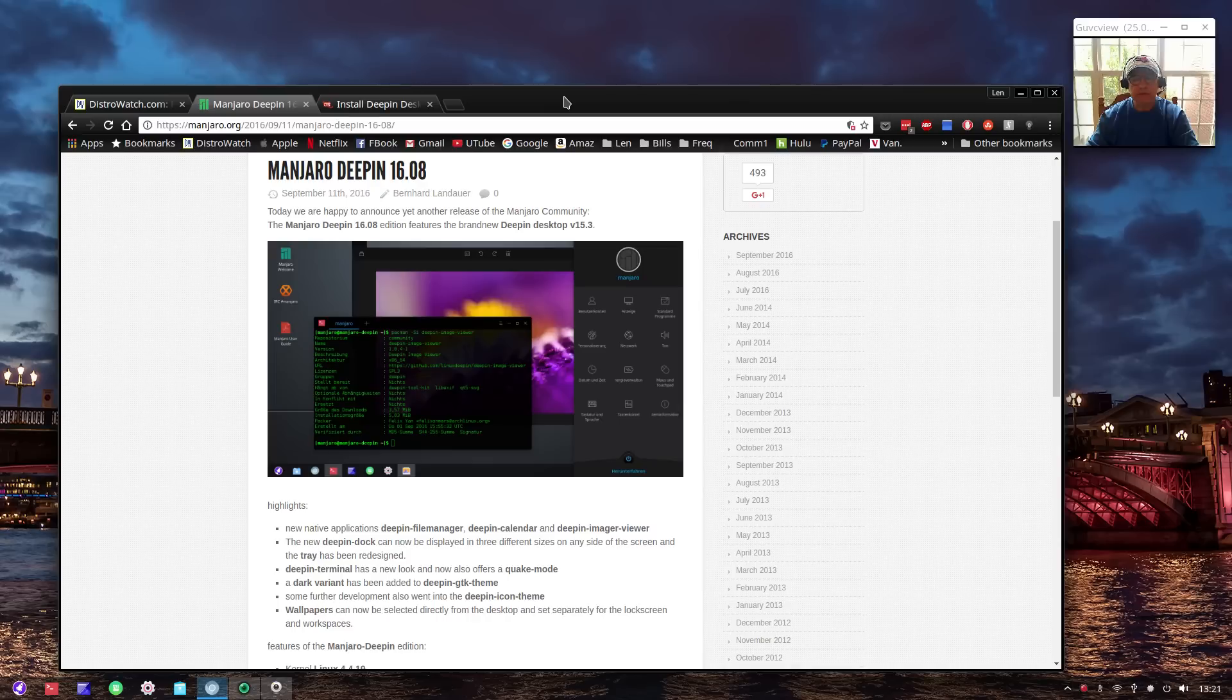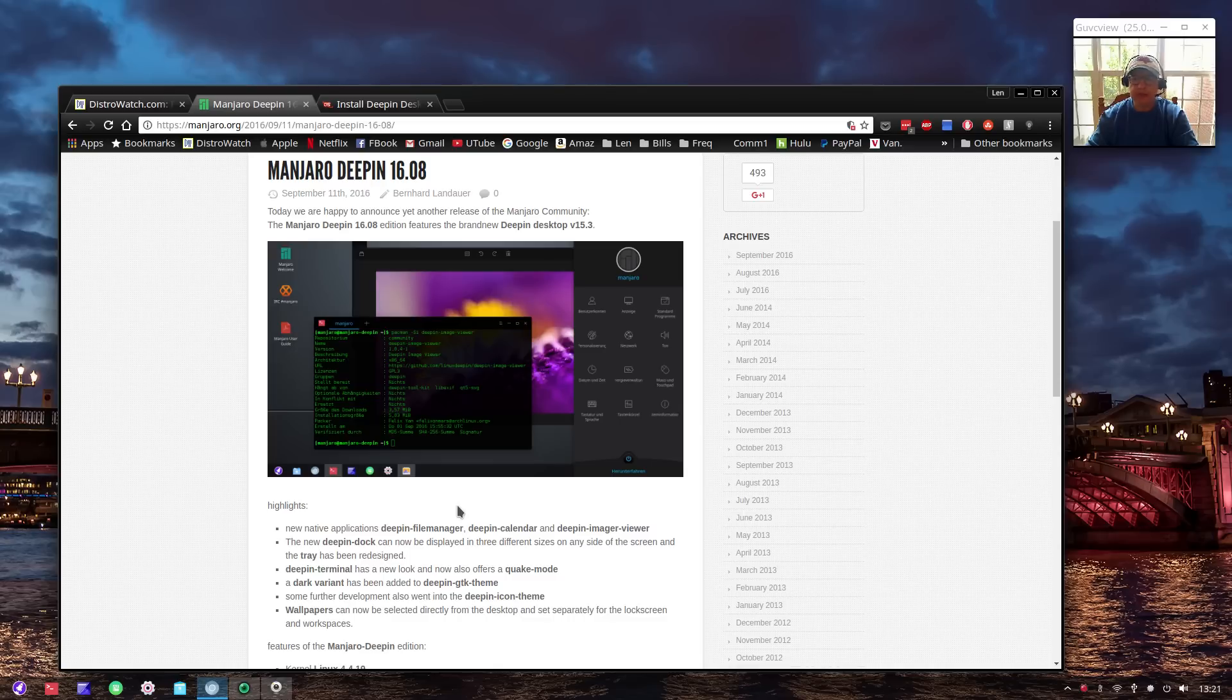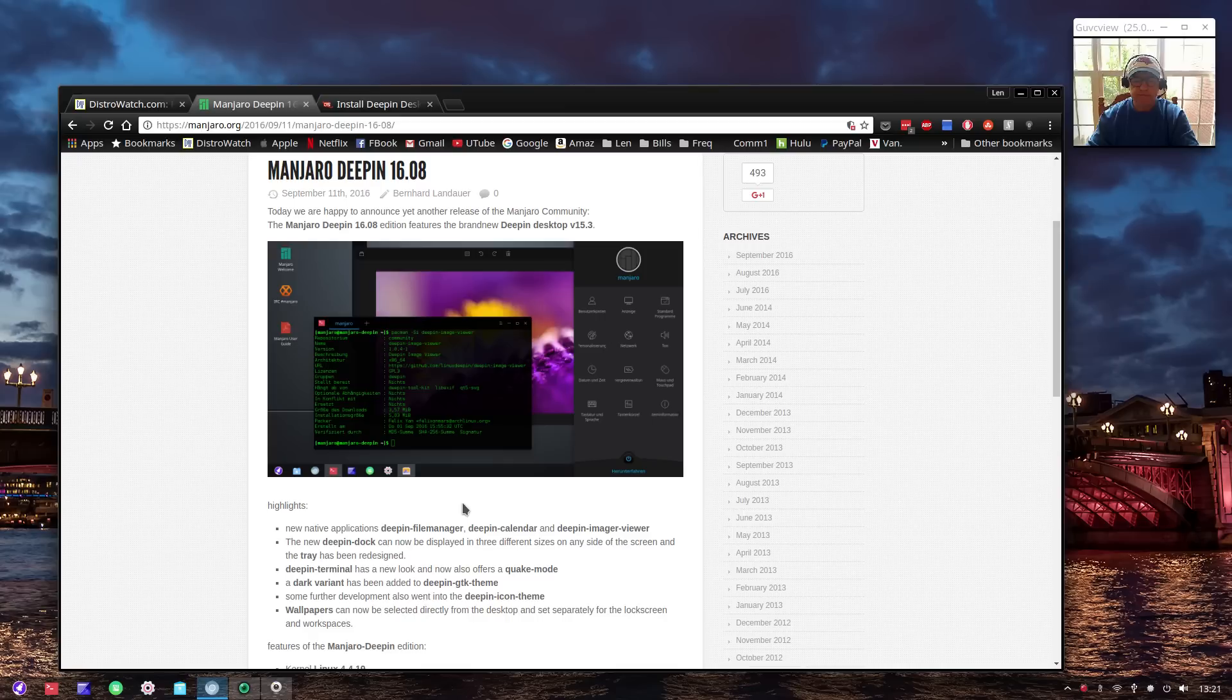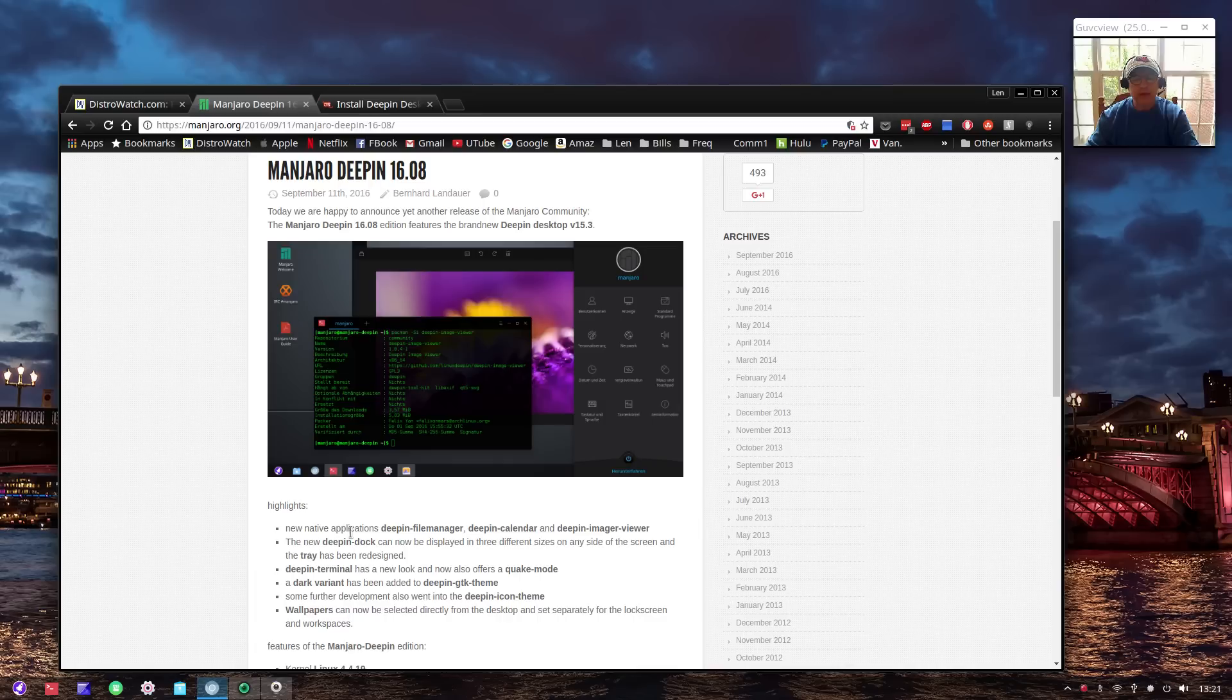Let's take a look at Manjaro Deepin. It's the new version 16.08 - evidently there are multiple changes and improvements. Now I don't normally use Deepin, I'm not a big fan of it, but I wasn't a big fan of Cinnamon until I lived with it for a little while and then I began to appreciate its merits.